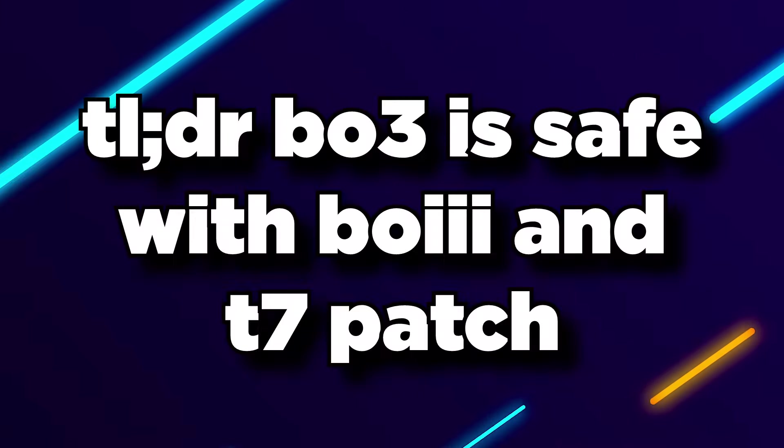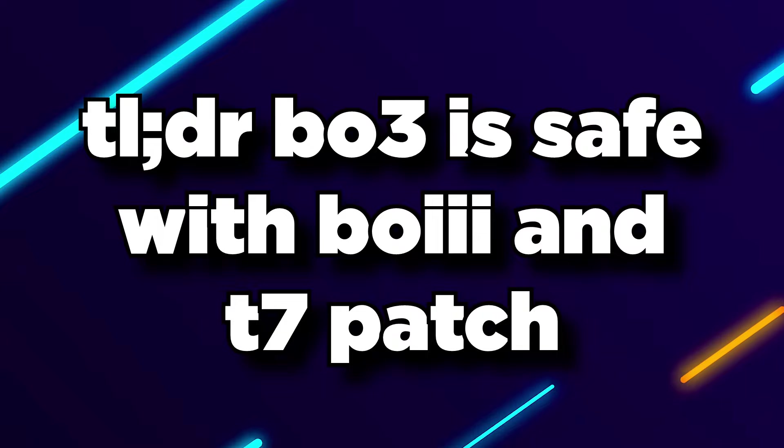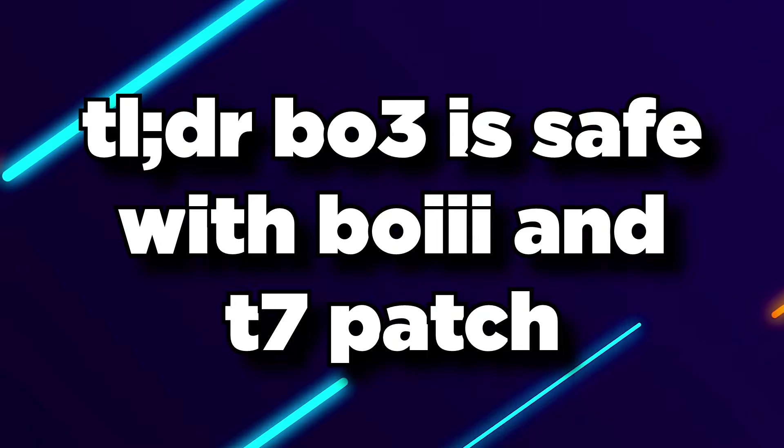The TL;DR is that if you use the T7 patch, you are perfectly fine on Black Ops 3. Anyone saying there's RC exploits and stuff like that is just not true. If you're running the T7 patch, you're perfectly fine from any vulnerability.